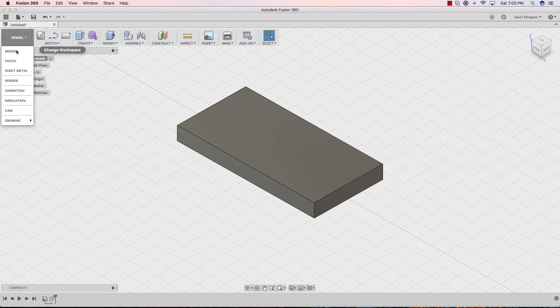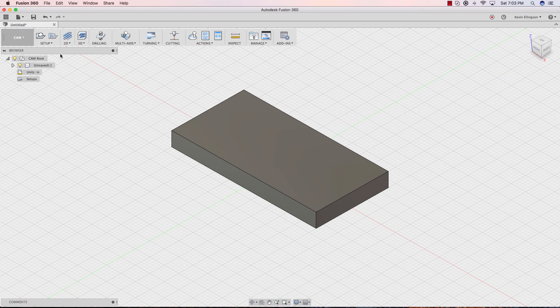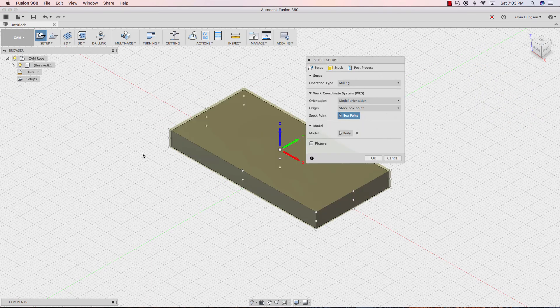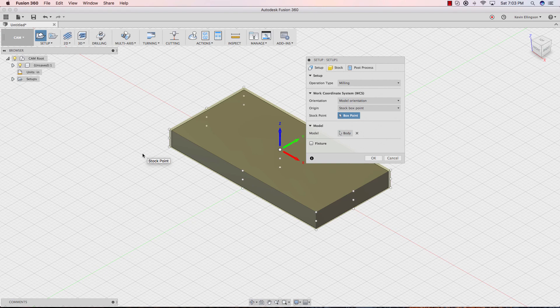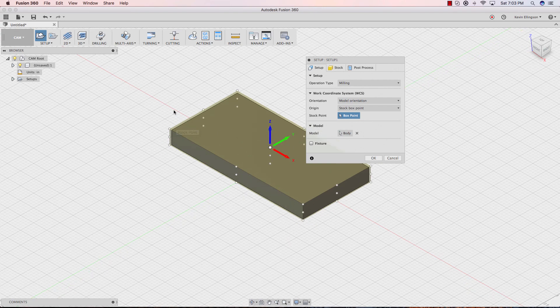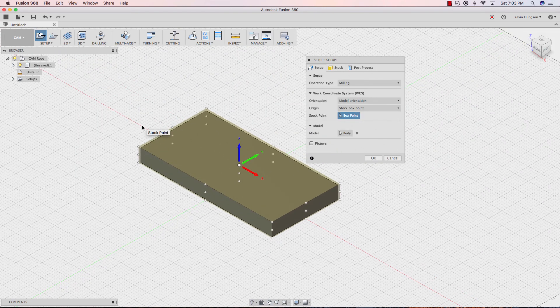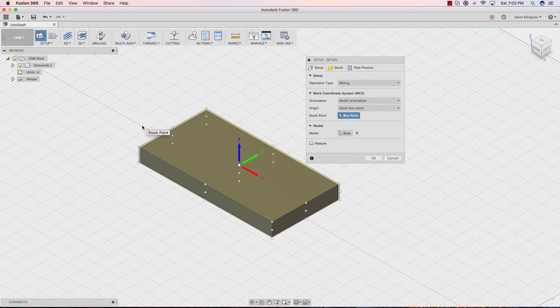Now when we switch to the cam environment and start our setup, the Z is automatically in the right orientation for doing work on a milling machine. So we'll go ahead and click OK.